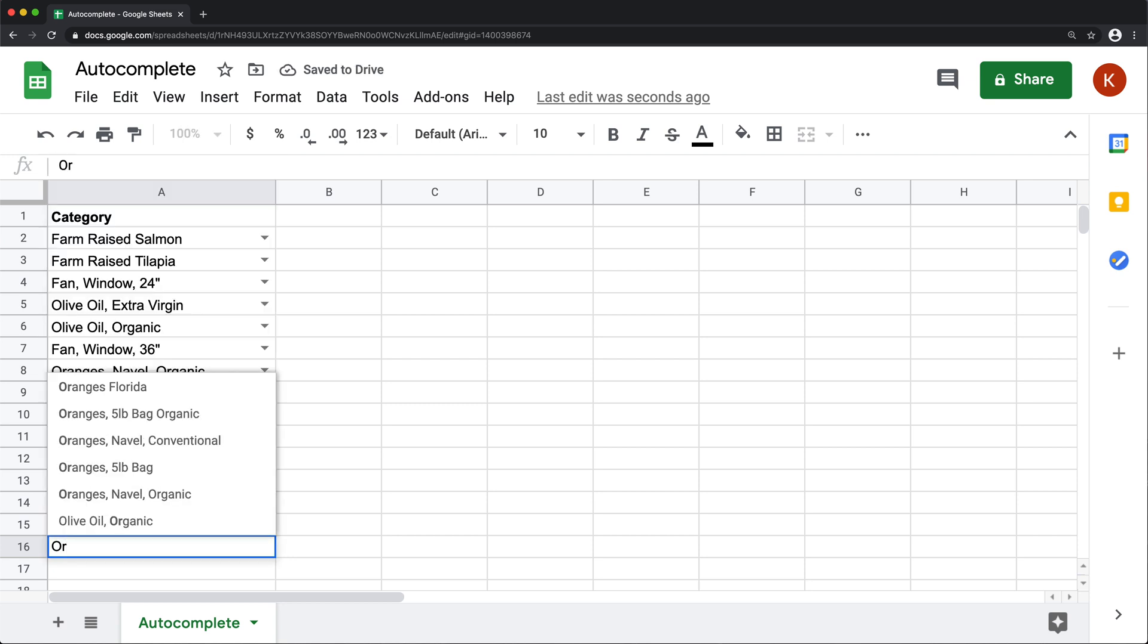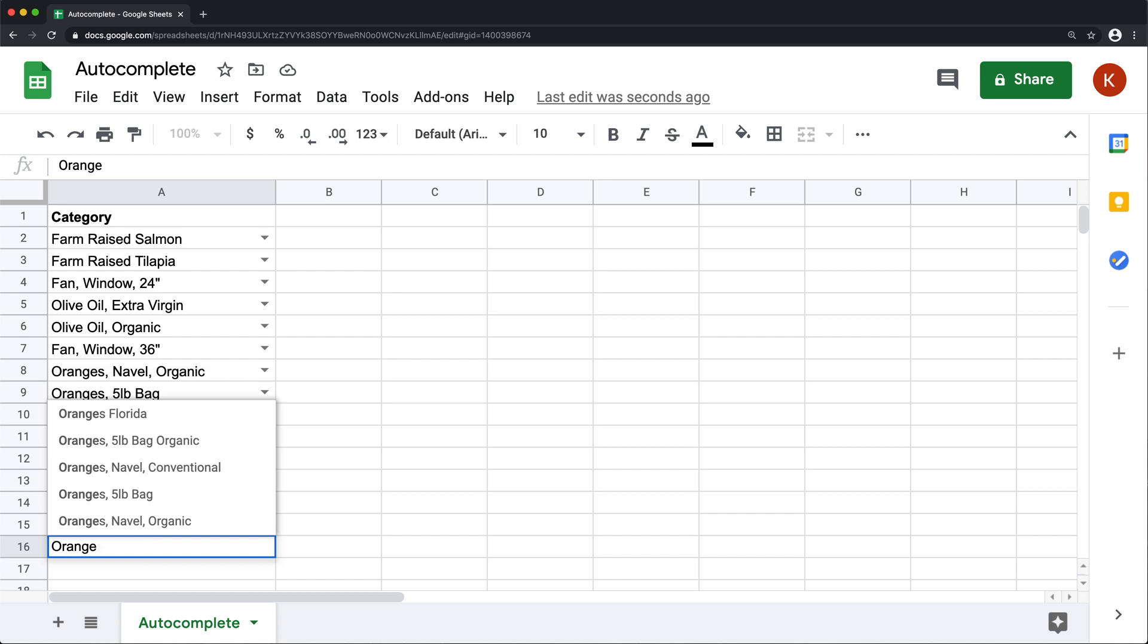And then when I do a new option like that, the next time when I type oranges, that will show up in this new autocomplete option list as one of the options.